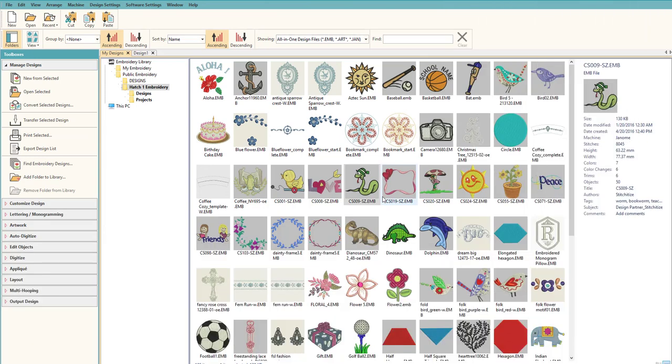Hey everybody and welcome to another learn to digitize video. My name is Sue and I'm a Hatch educator, and today we're going to talk about shortcuts. Now I know Hatch has a lot of cool keyboard shortcuts and there's lots to remember.